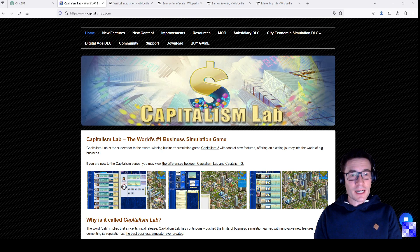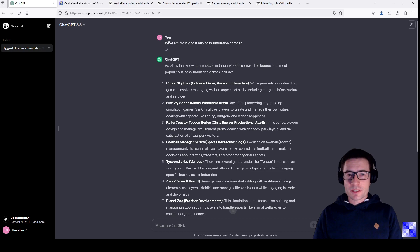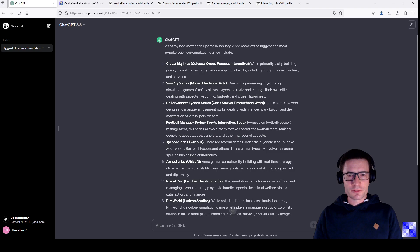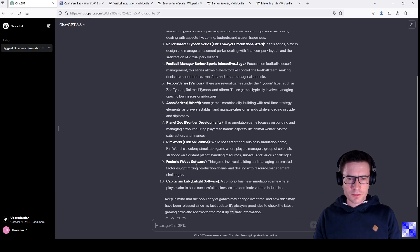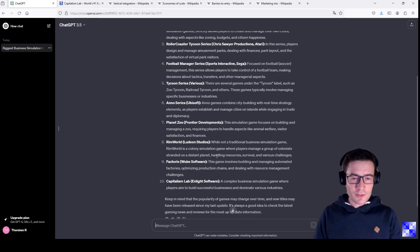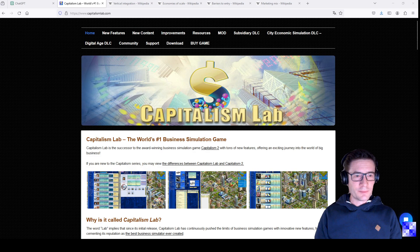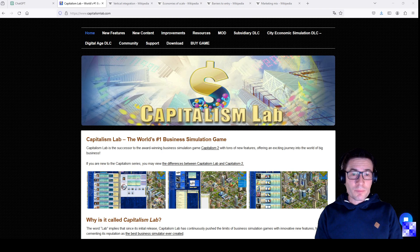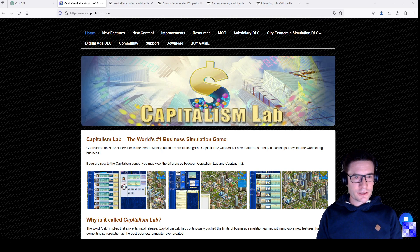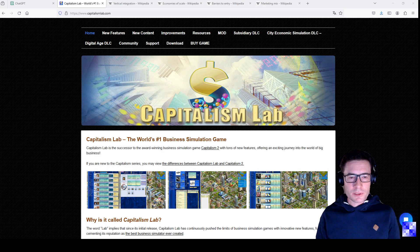If we ask ChatGPT what the biggest business simulation games are, we find titles many of us have already heard of, like Cities Skylines, SimCity series, Football Manager, Anno series, and the Paradox simulations. You will also find in this list Capitalism Lab, which is a business simulation of our real-life economy. In this game we can actually apply and try out business strategies we find in well-known companies.